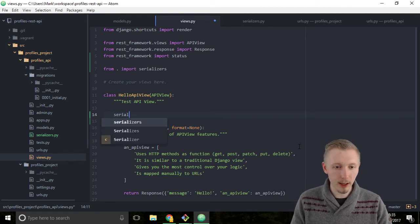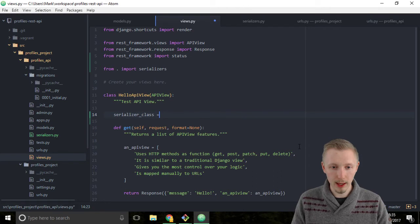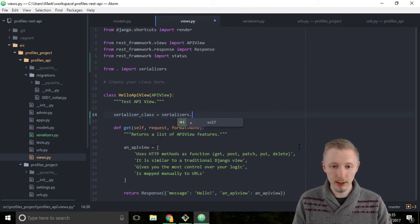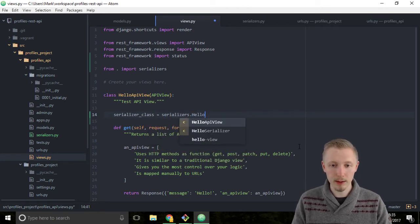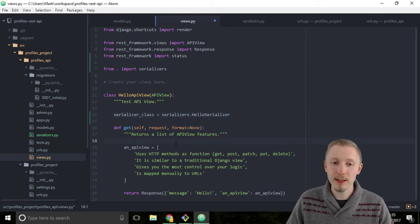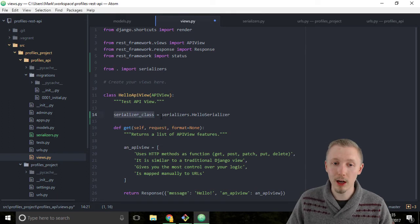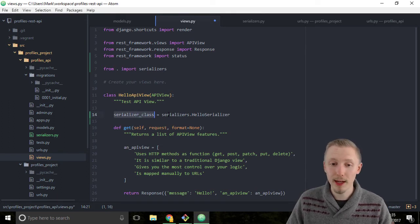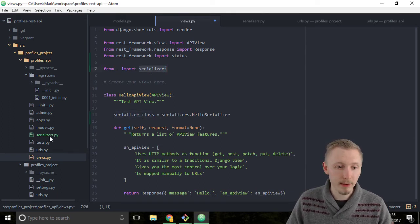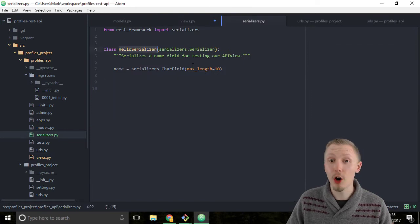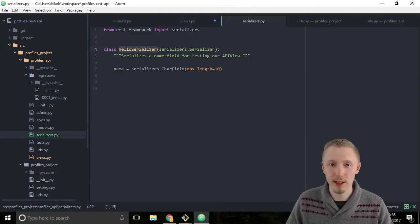Type serializer_class = serializers.HelloSerializer. This tells Django REST framework that the serializer class for this API view is going to be the serializers.HelloSerializer class.